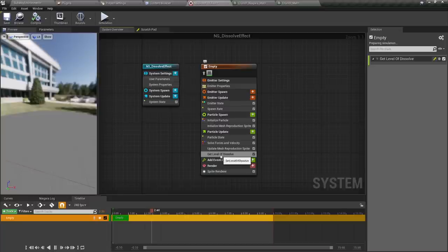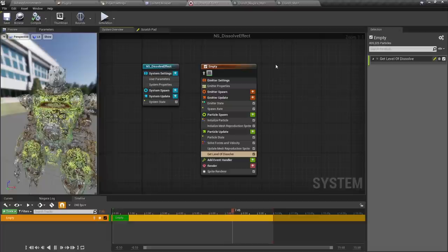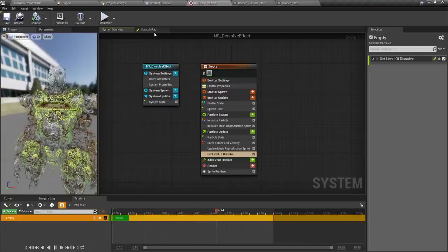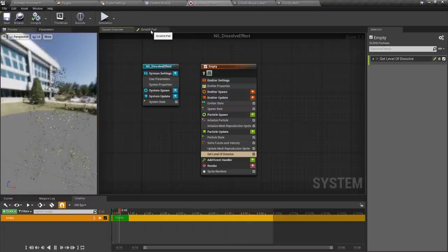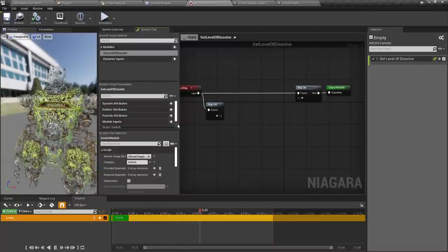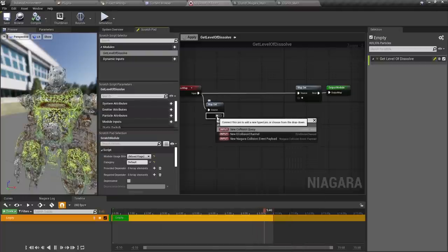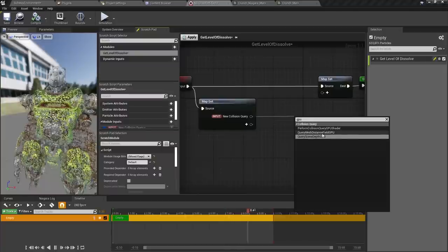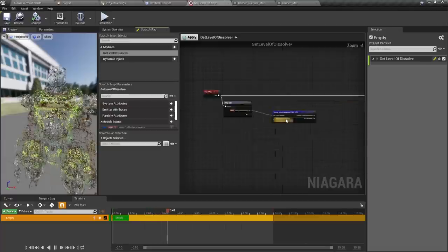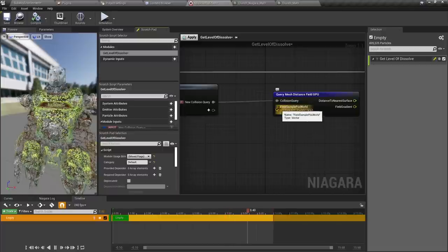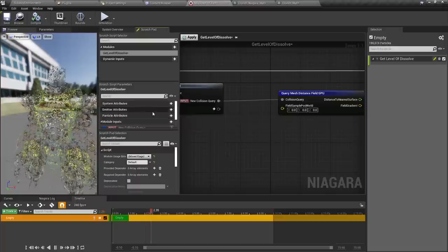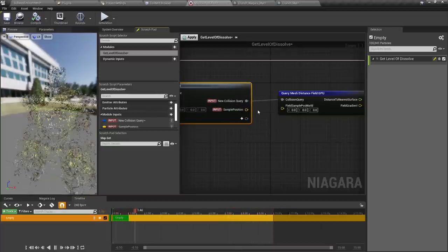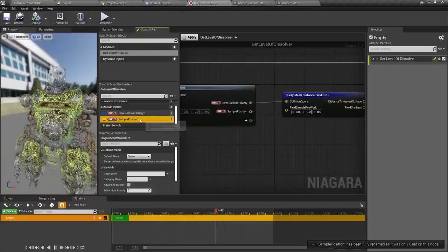If I go back to the system, you can see it's actually created a module called get level of dissolve. Scratchpad is basically a way of creating modules or dynamic inputs that only exist in this system — they're not assets you save and share between everything. They're a great way to just try things out and rough stuff up, and it's really useful and powerful in a tech artist's utility belt. The first thing I need to know is the distance to the surface, and I can do that by creating a new collision query — query mesh distance field GPU. This function is very similar to the one in the material, but it needs to ask: where in the world are we sampling? I can add a vector and call this sample position, and bind it to automatically be the particle's current position in space if the developer doesn't set it.